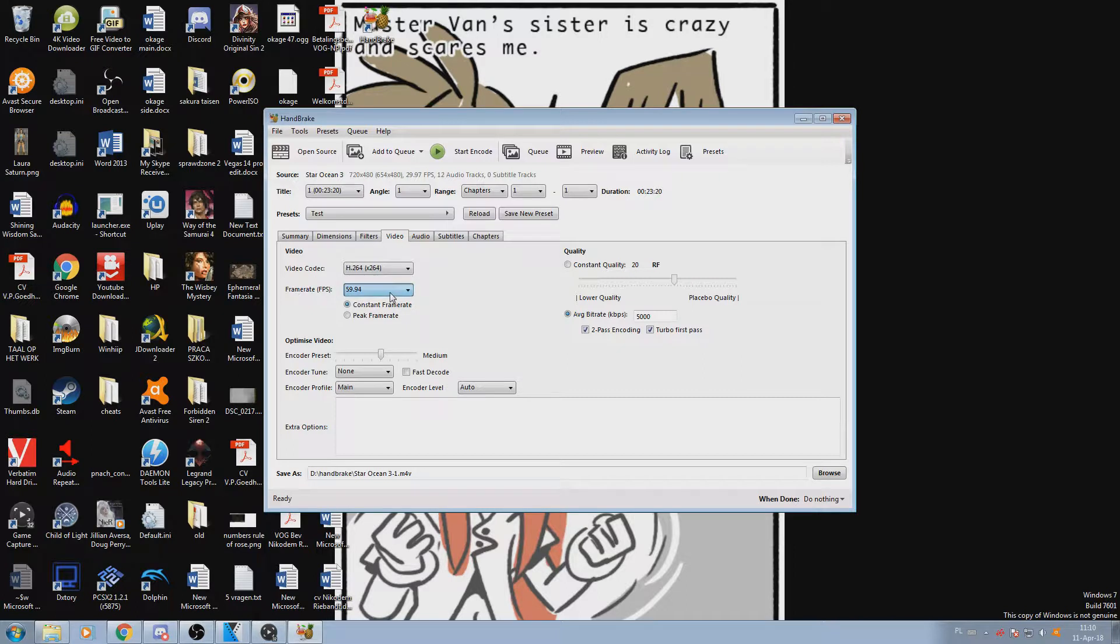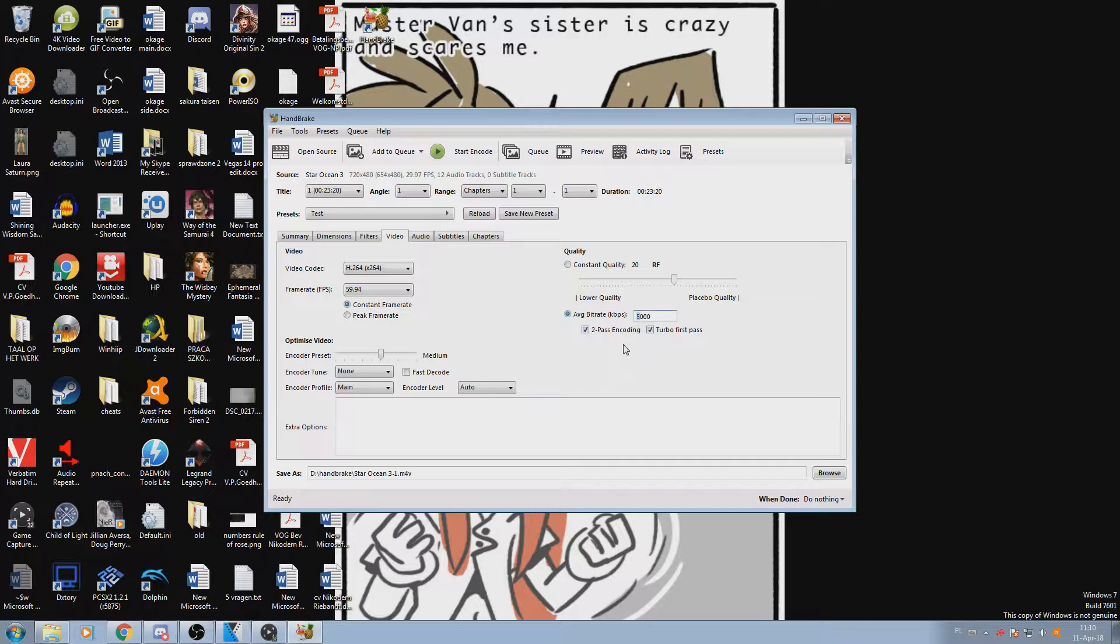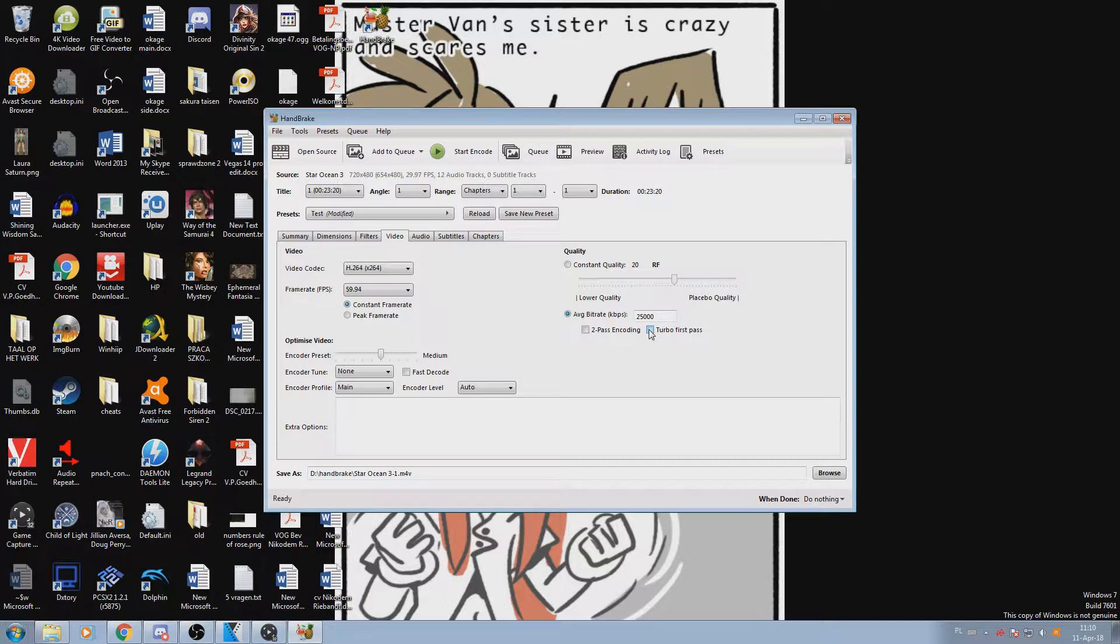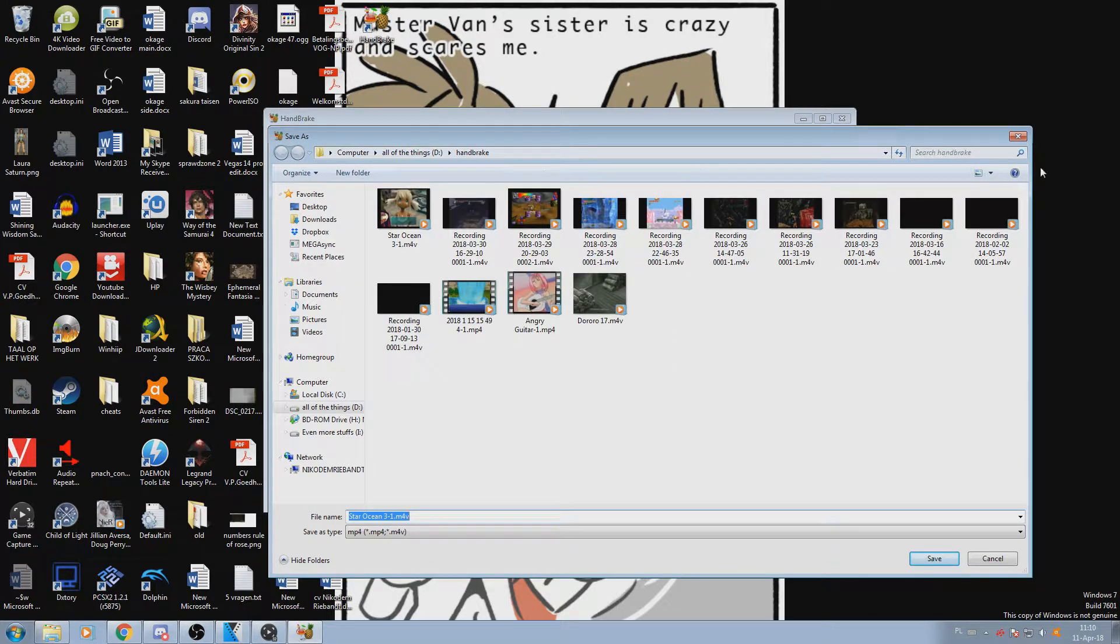With filters, we want to choose YADIF bob and keep it at default. We don't need to get too fancy with that. Here, the frame rate you can set to either 59.94 or 60 and keep it at constant frame rate - that is exactly what we want. Everything else for the most part you can leave as is. Since we're rendering it to 1080p, I would say 25,000 kilobytes per second is perfectly fine. These are optional if you want to have more optimized compression.